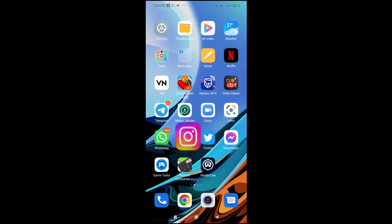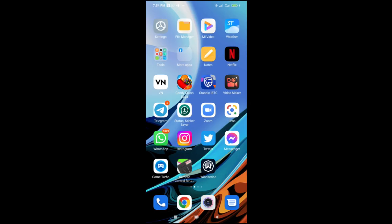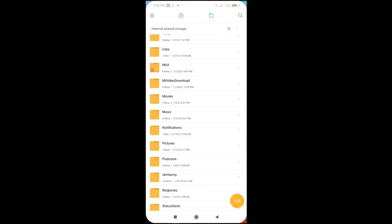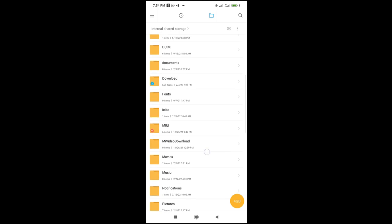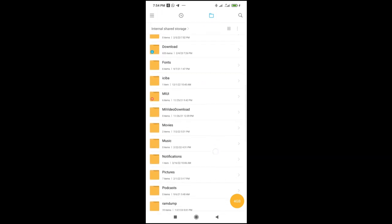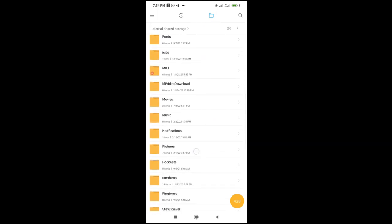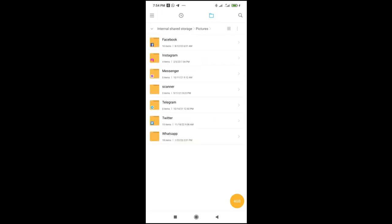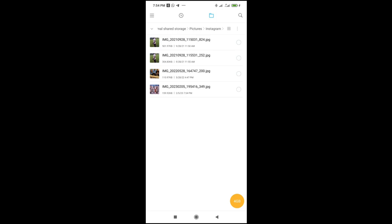So this is the file manager. Then the next thing to do is just to scroll down to where you have pictures, then Instagram. As you can see right here, here is the picture which I just downloaded.